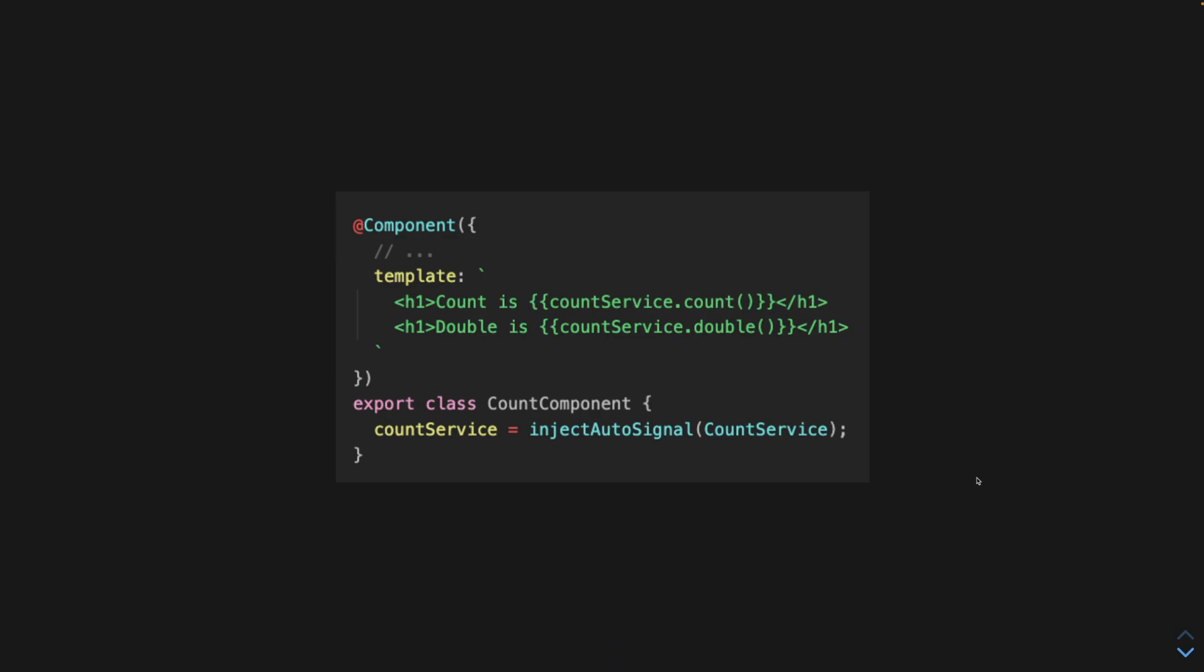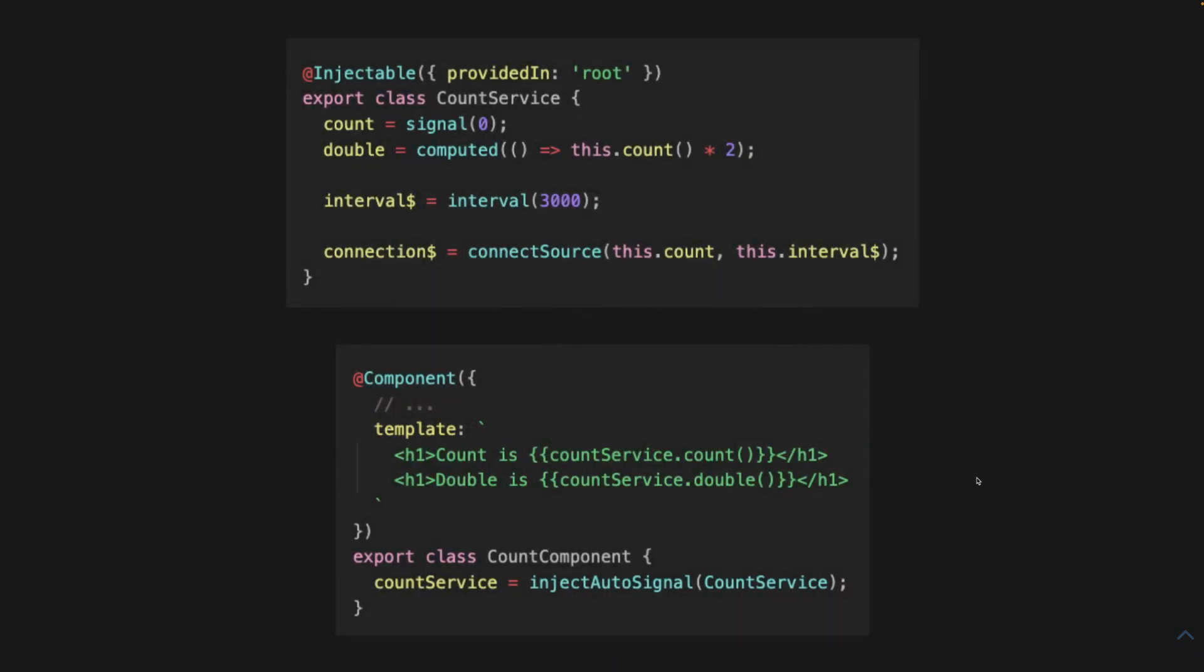The one thing that's missing is automatic deferment. And the reason is because our observable is going to be subscribed to as soon as the service first gets created. That service isn't going to get created, even if it's provided in root, until we inject it in the component.